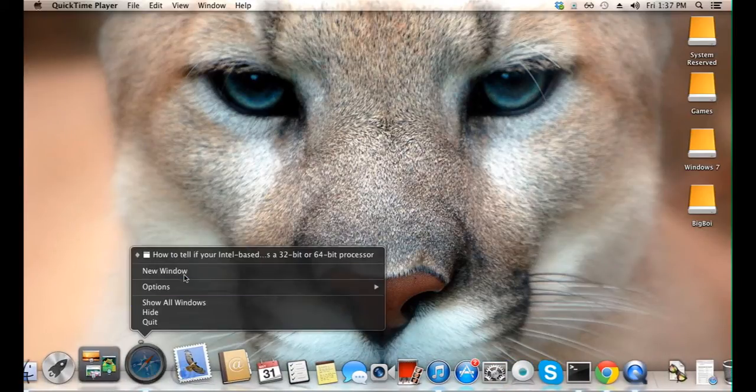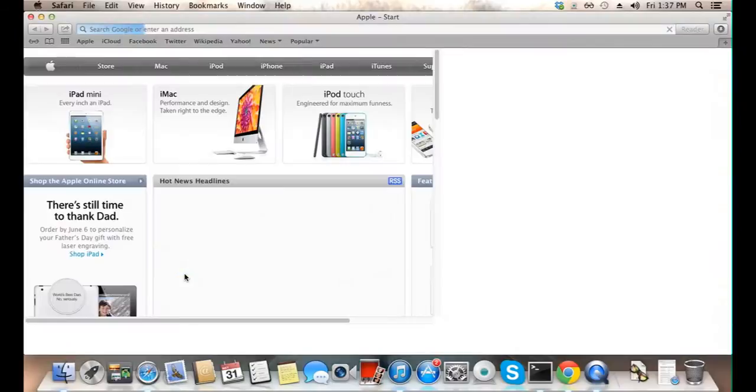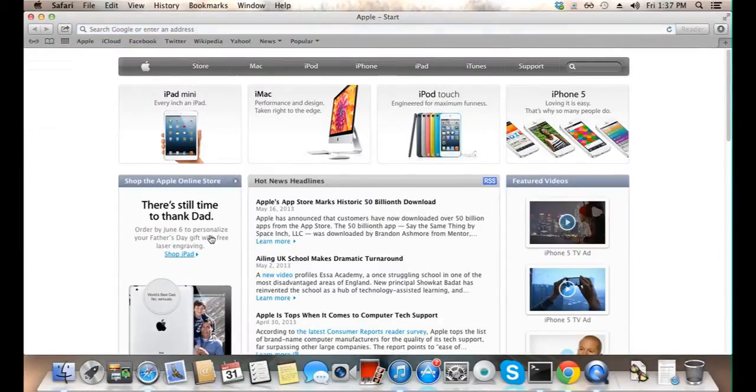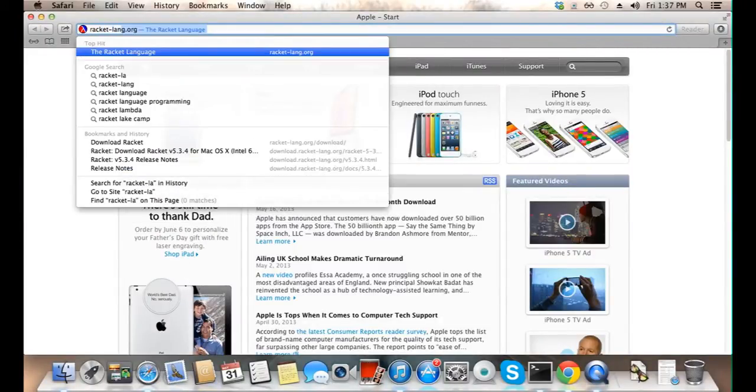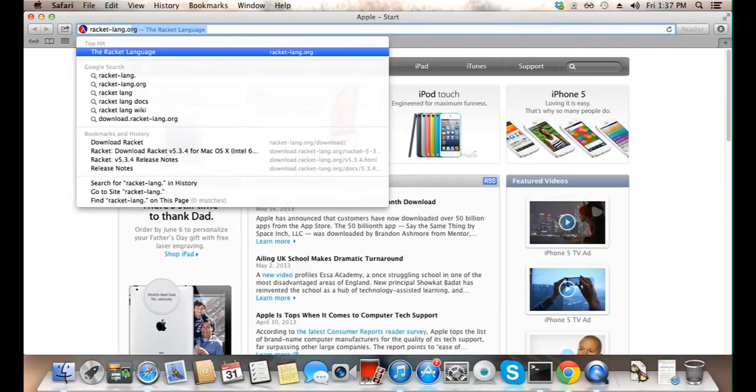First, let's open up Safari. Now click on the address bar and type in racket-lang.org.